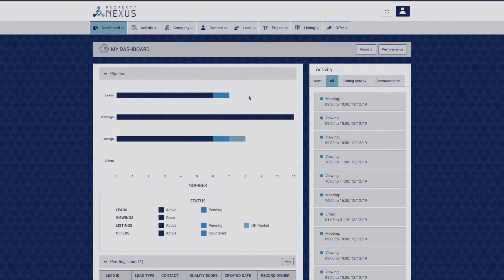The My Dashboard page is the first page you will see when logging into your Property Nexus CRM.